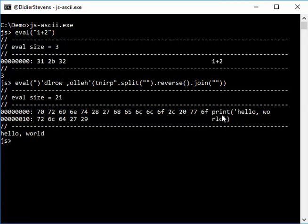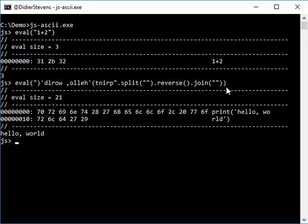So here, this is the unobfuscated code, and here you have obfuscated code. It's reversed the string, and when the string is reversed by these expressions, then you get this result.